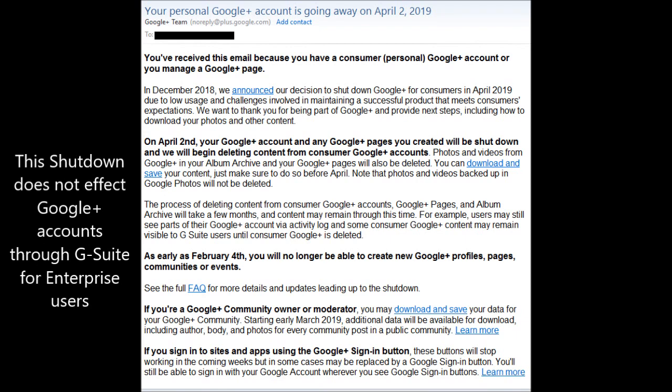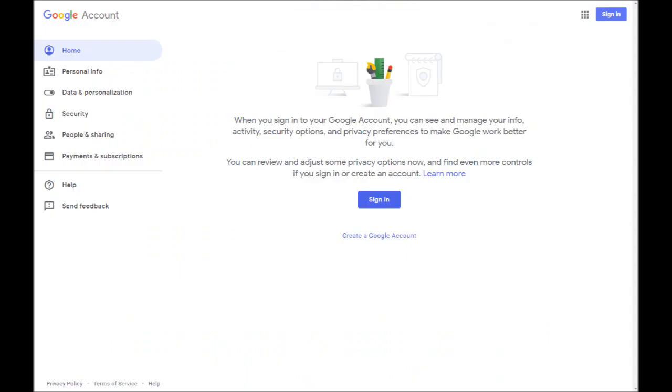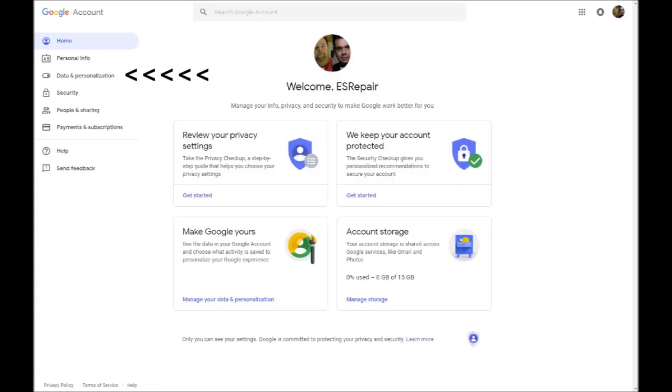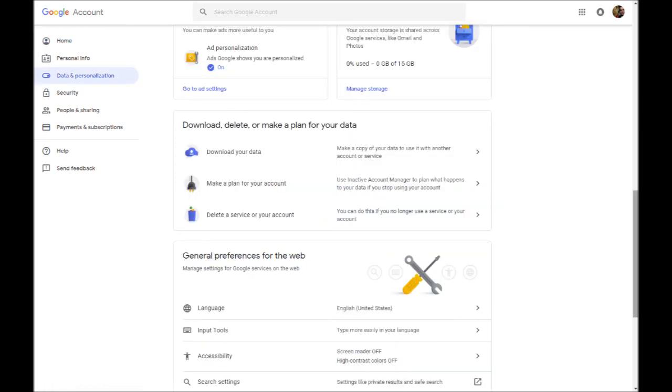To download the contents of your Google Plus account, go to myaccount.google.com and sign in. On the left-hand side, click Data and Personalization. Now scroll down about halfway and under Download, Delete or Make a Plan for your data, click Download your data.